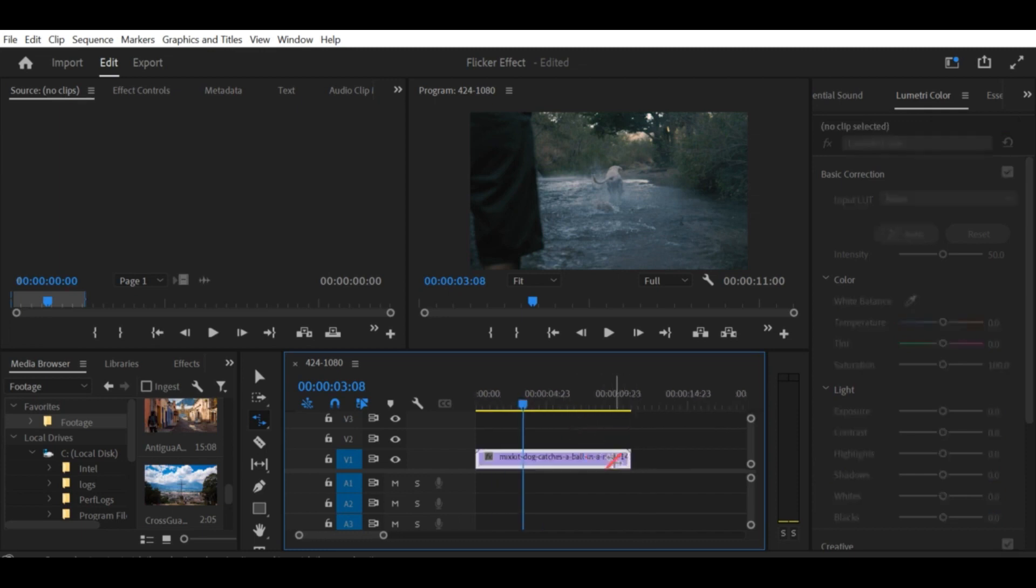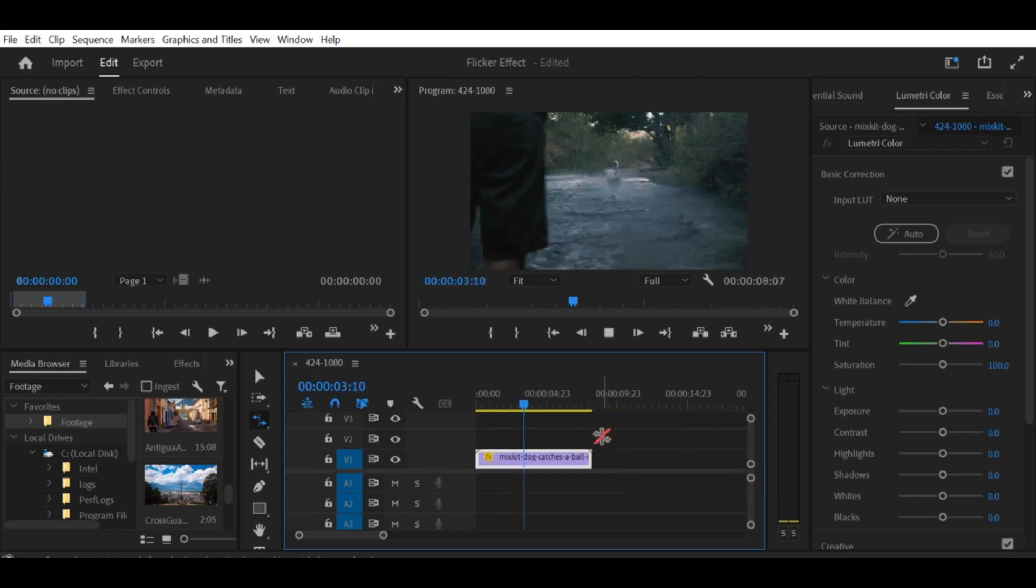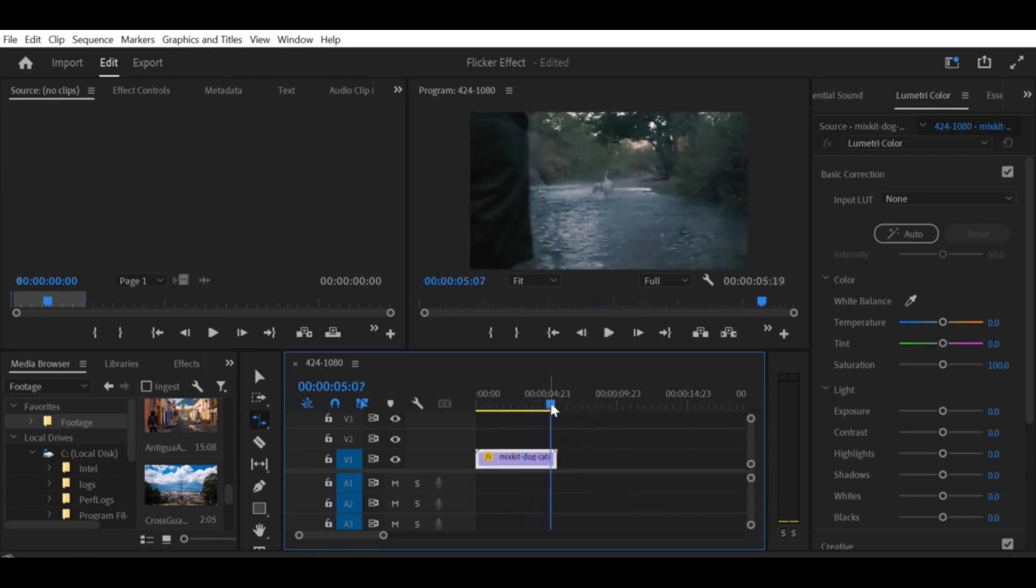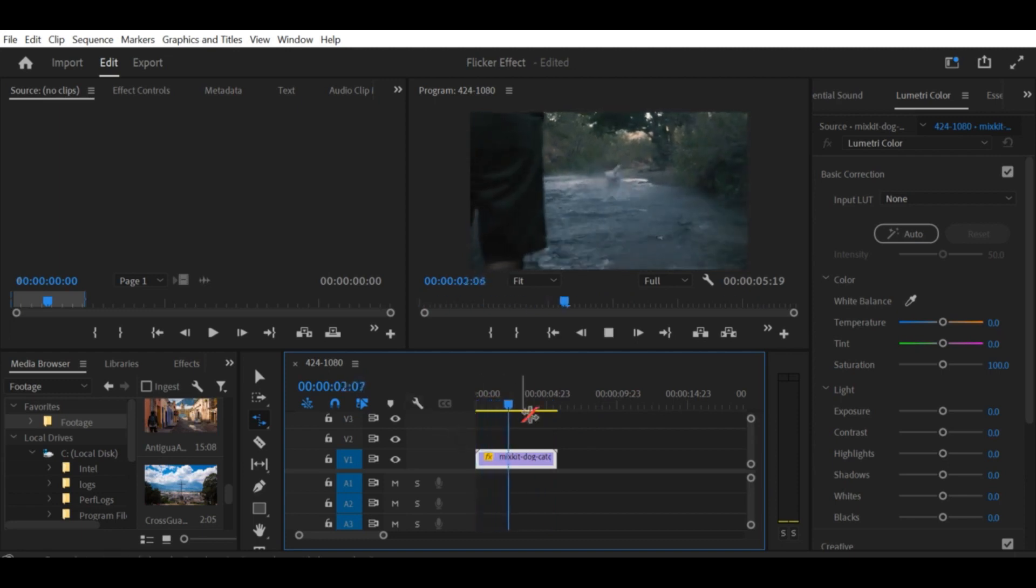Step 5. Once you've made your adjustments, click OK to apply the changes. And that's it. Using the Speed and Duration shortcut is a quick and easy way to adjust the speed of a clip in Premiere Pro.